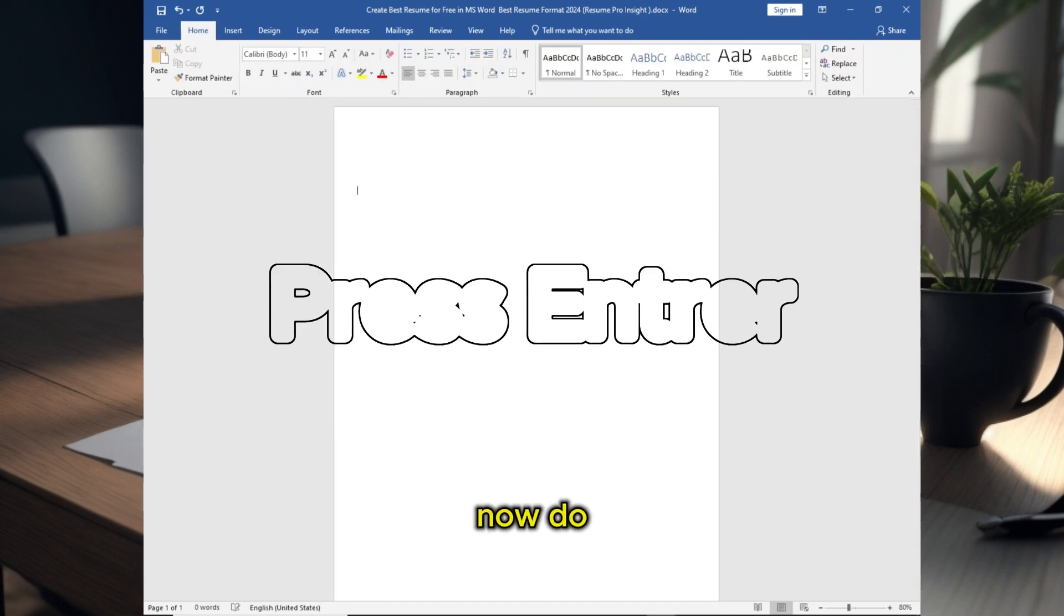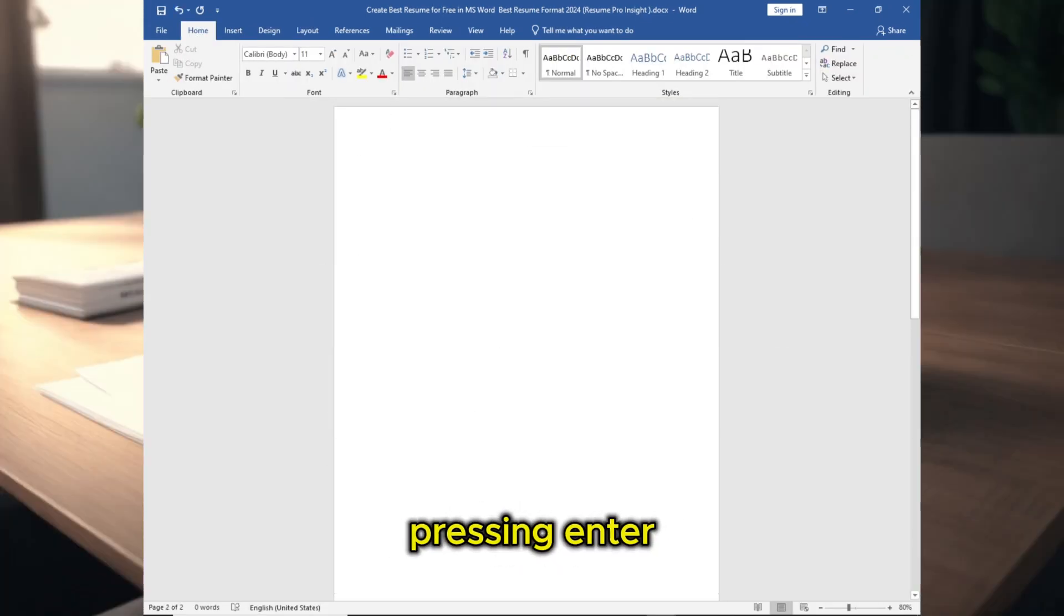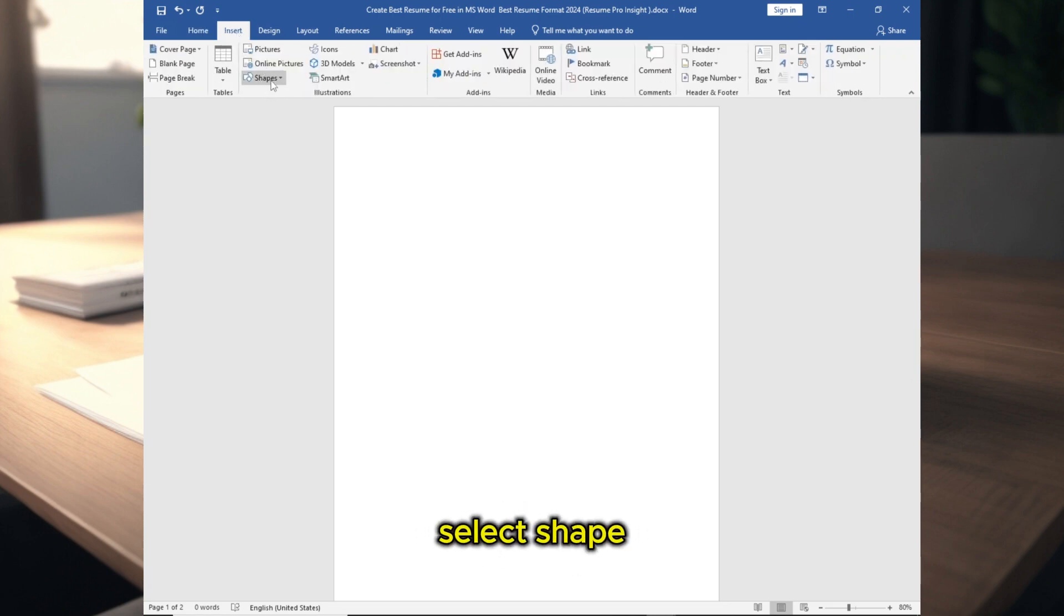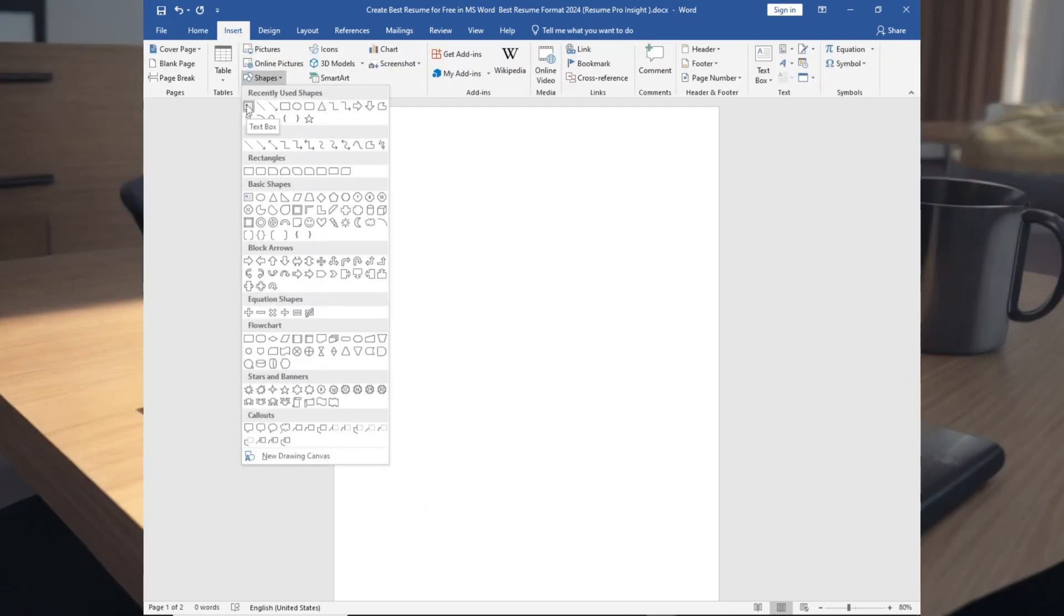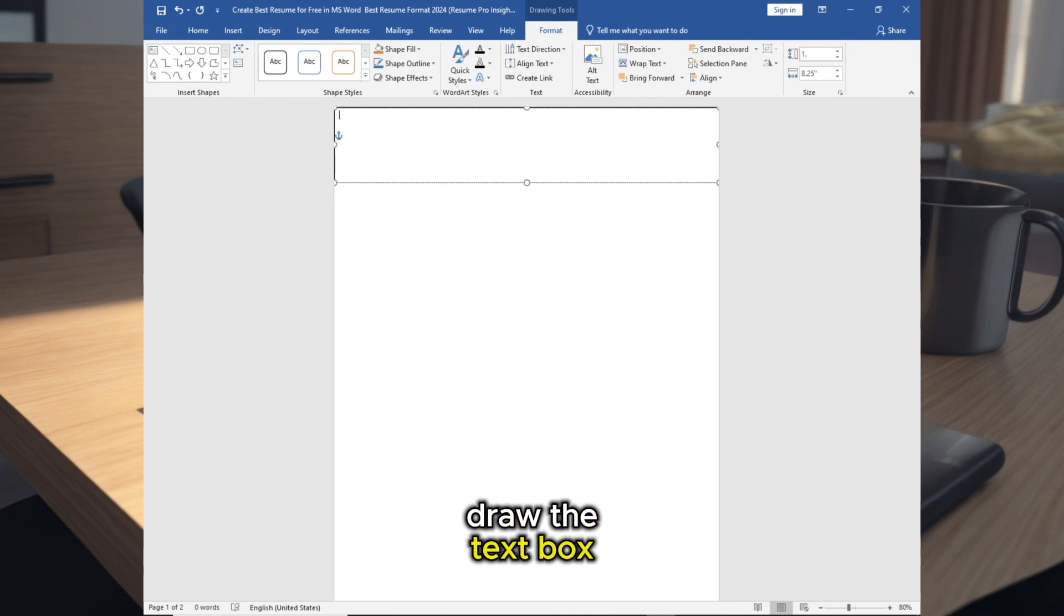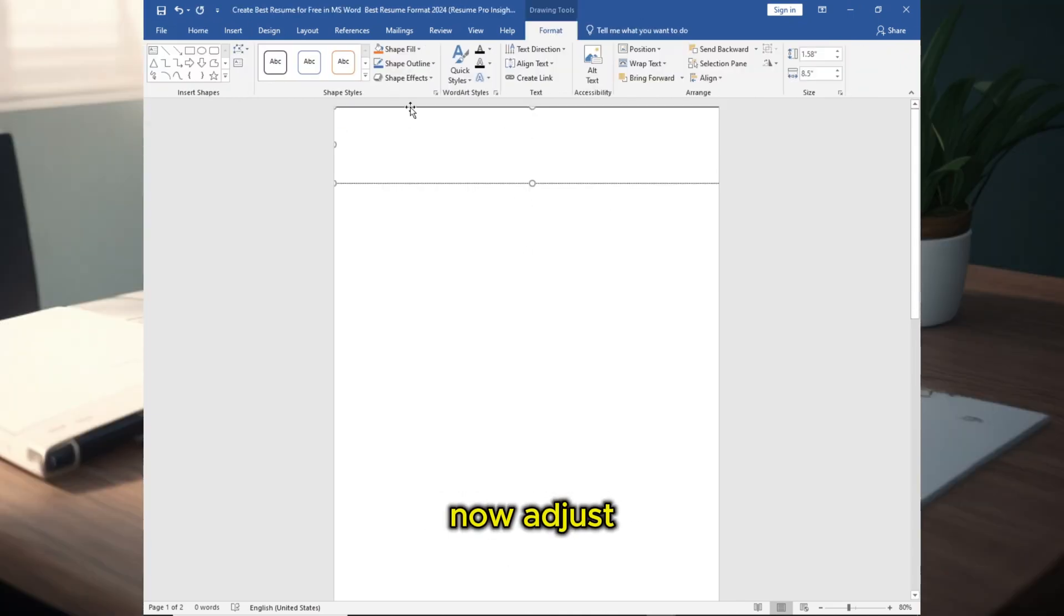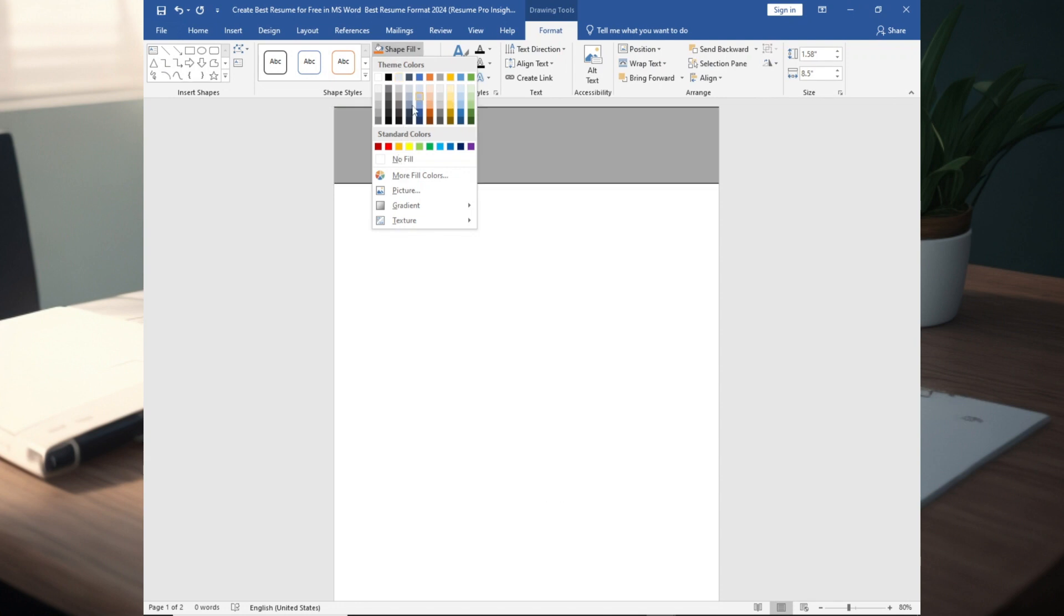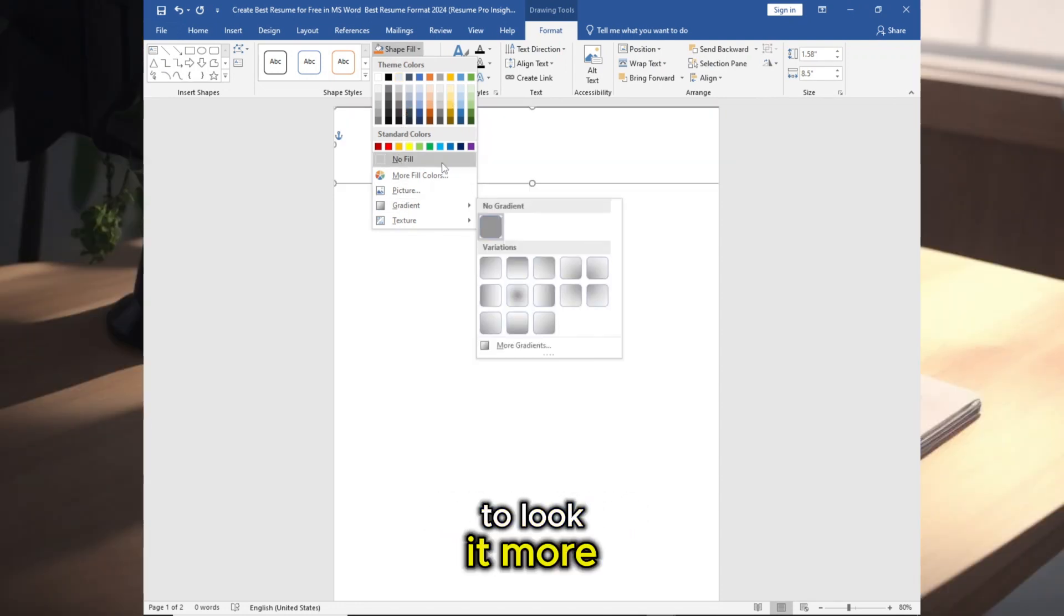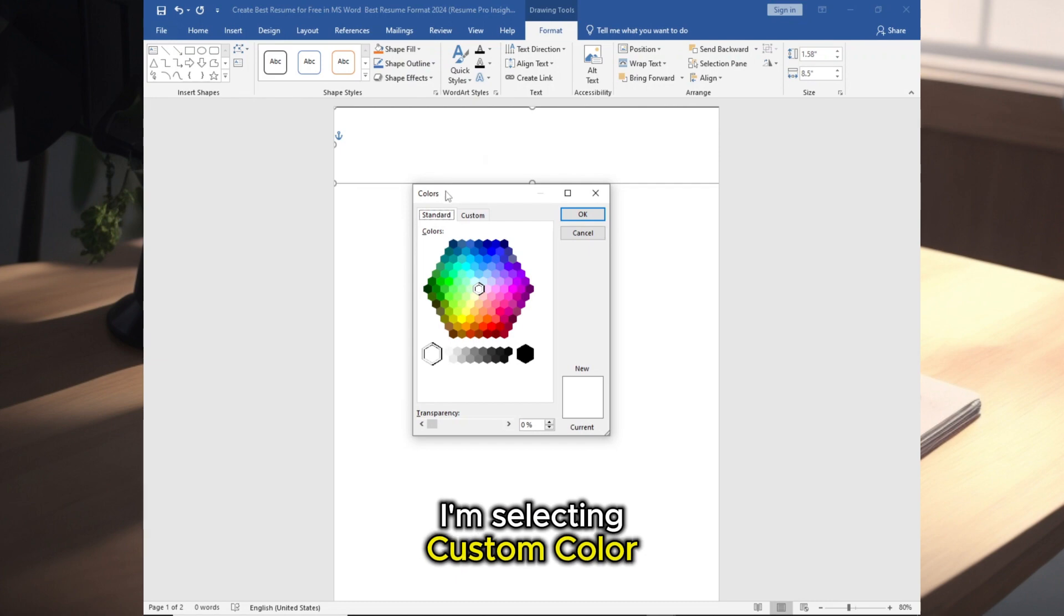Now go to Insert, select Shape, select Text Box, draw the text box, and adjust the size. Go to Shape Fill, you can choose any color to look it more unique. I am selecting custom color.